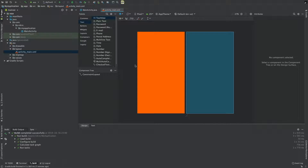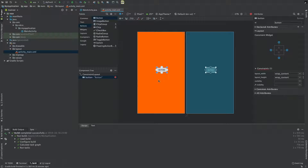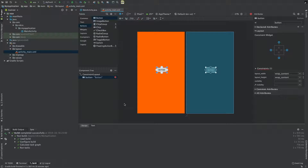Press the Design button and drag a Button widget from the palette. Press the button and drag it to the left side of the screen. If you want to drag and drop this button, we will be able to use it.